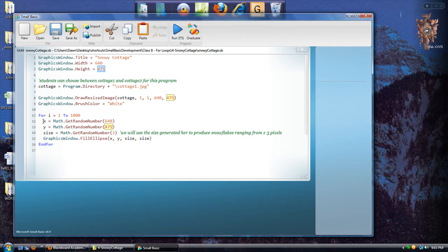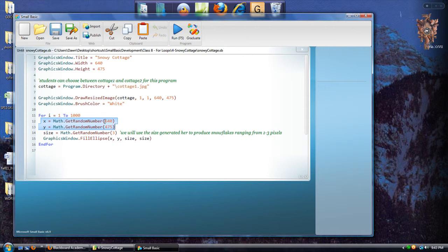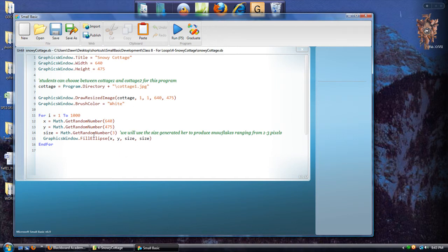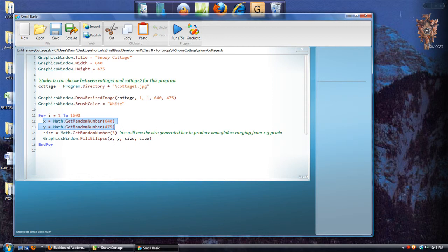So basically, when we're setting up our X and Y random coordinates, then we will provide those particular dimensions to get random number, the get random number method. So this is just like in the Confetti program, where we're generating random X and Y coordinates depending on the dimensions of the window.